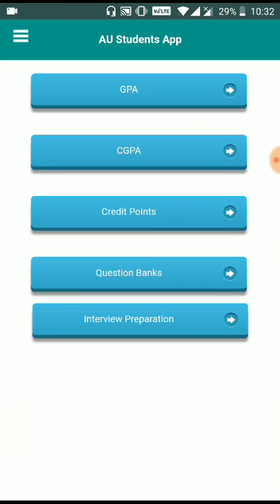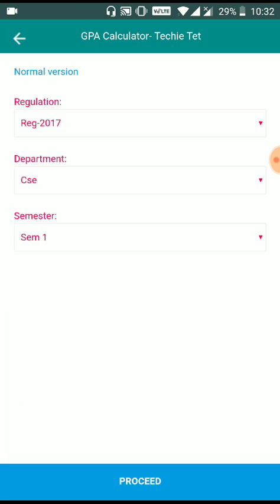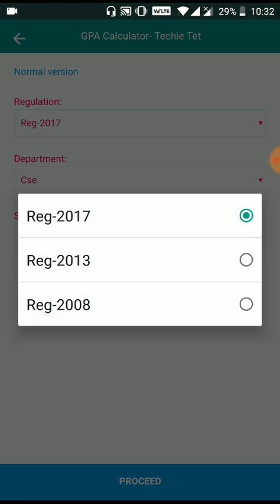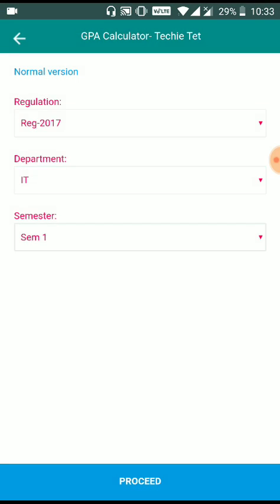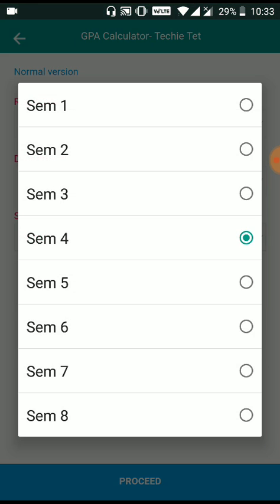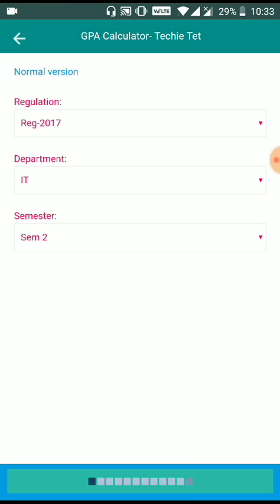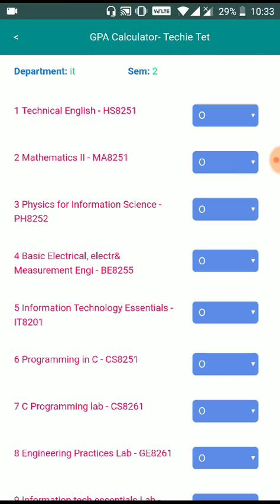Suppose you don't have the GPA handy. You are going to calculate the GPA, so we will have a link to the CGPA calculator.